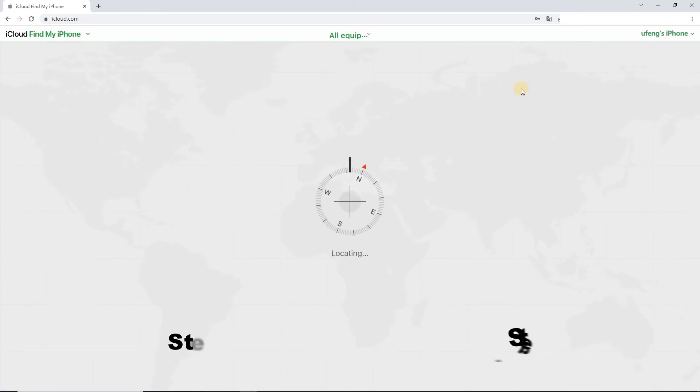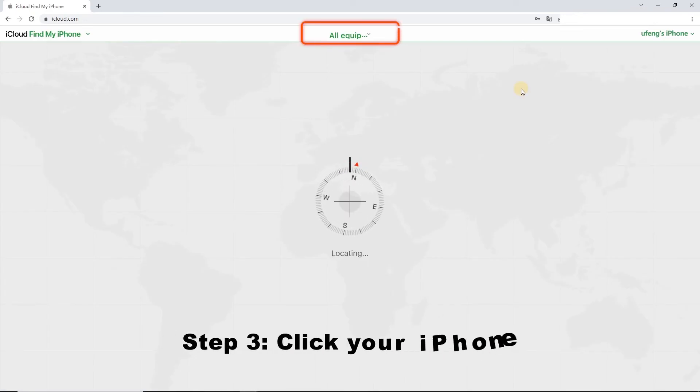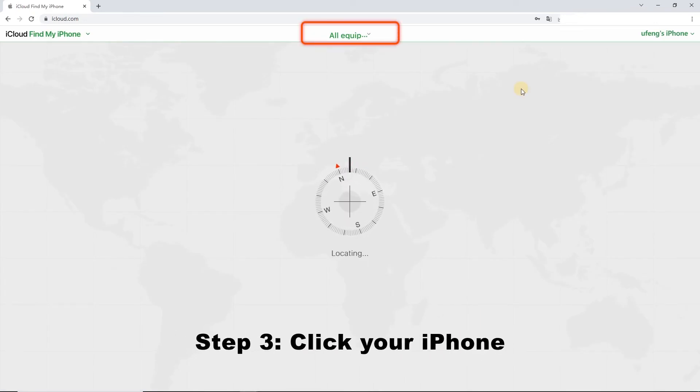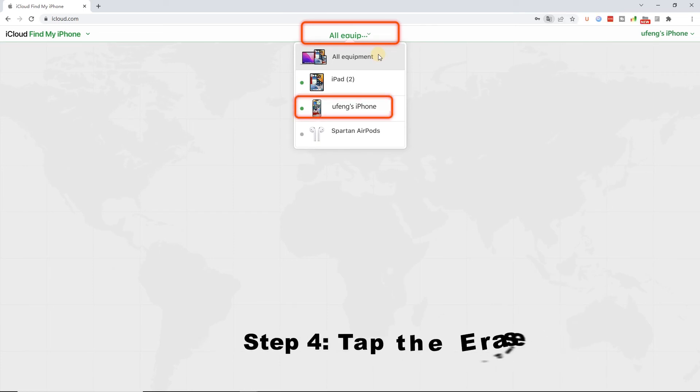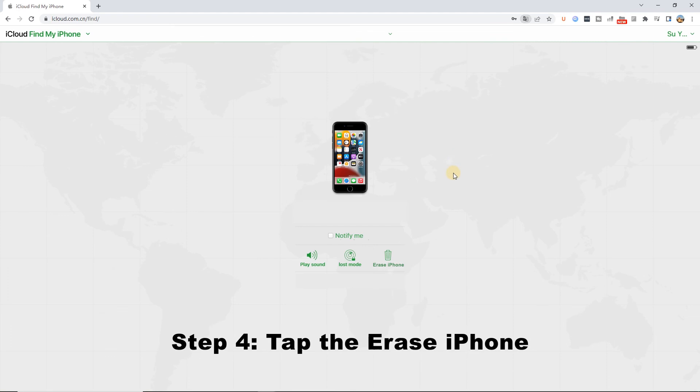Step 3. Click on the All Devices tab. Then, find the device that you want to erase in the drop-down. Step 4. Tap the Erase iPhone option, and iCloud will help you to unlock the iPhone.